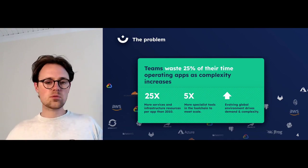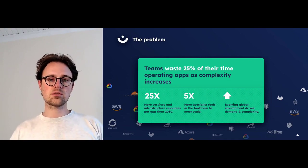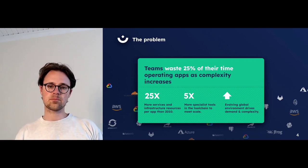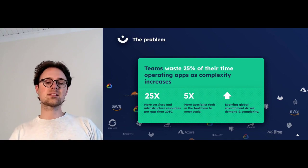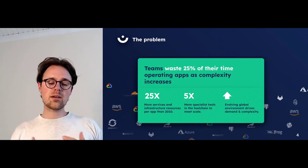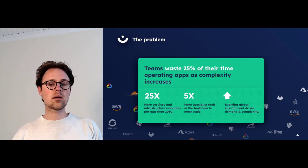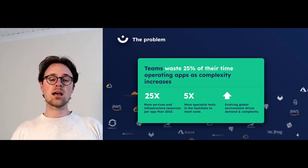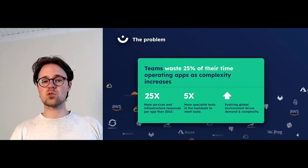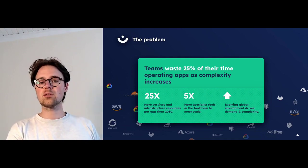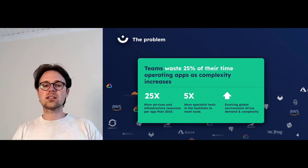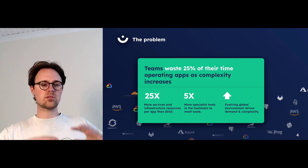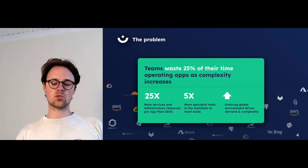At the same time, the pressure on us as an industry and as the people in this industry is ever growing. We have hundreds of thousands of users. There is a pandemic that is increasing digitization even further. And because of that complexity and that pressure, the average team is wasting 25% of their time just operating their app as this complexity increases. What they actually want to do is focus on coding, but a lot of things get lost in communication and the vast cognitive load of the tool chain.